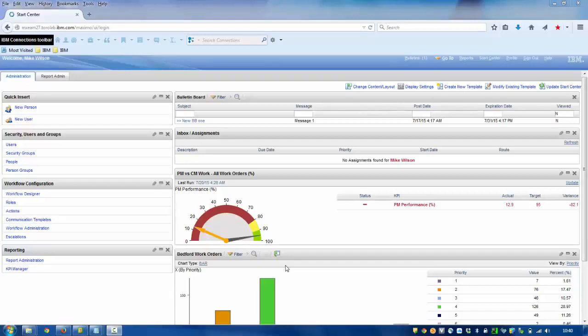My name is Larry Gregory. I am a software support engineer at IBM. Today I am looking at the preventive maintenance in Maximo 7.5. After watching this video, you will be able to do the following: view and create preventive maintenance records and master PMs.